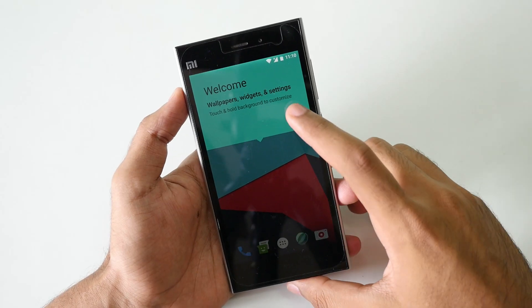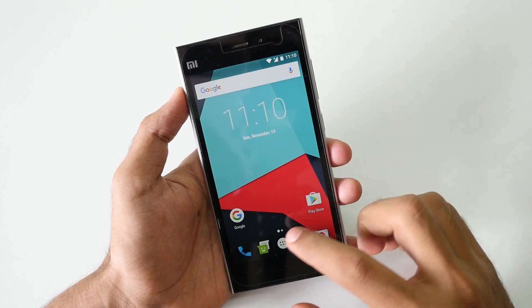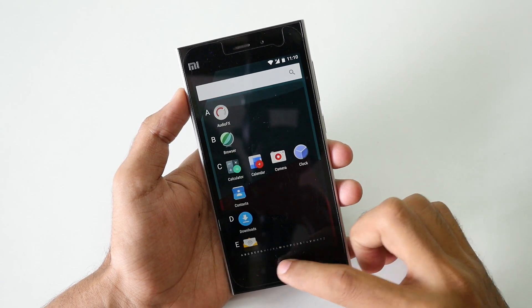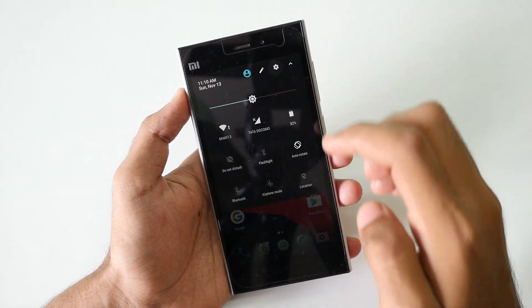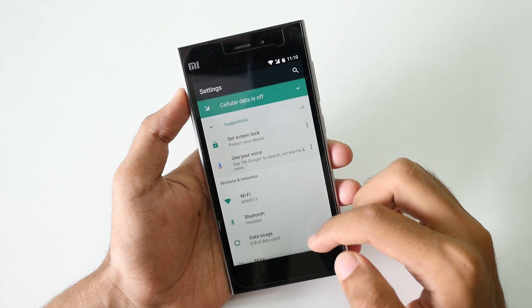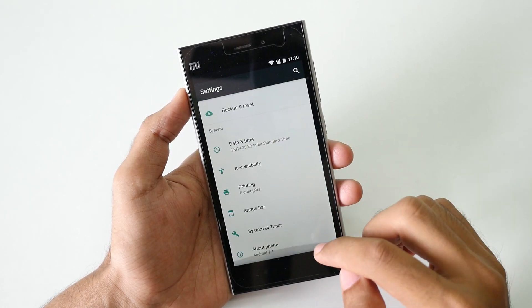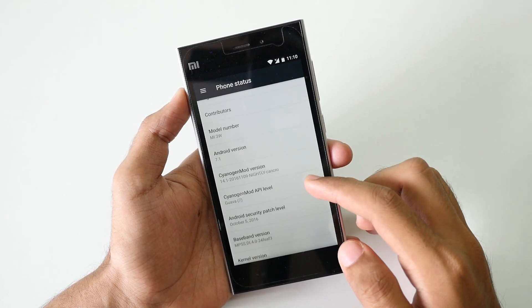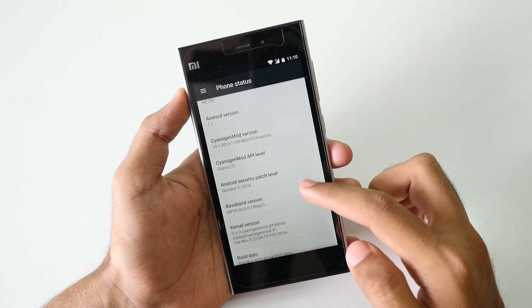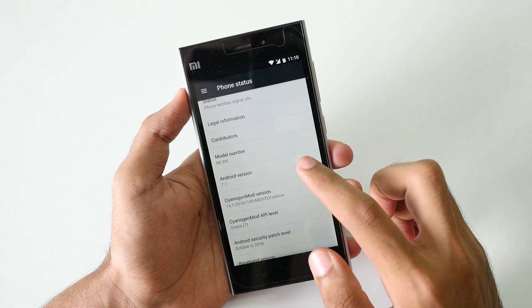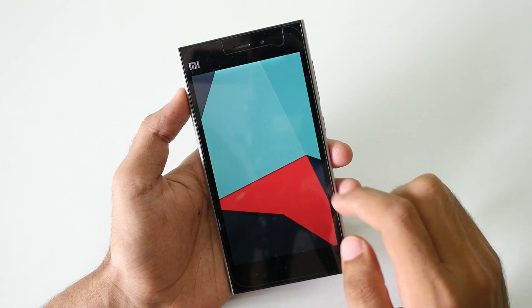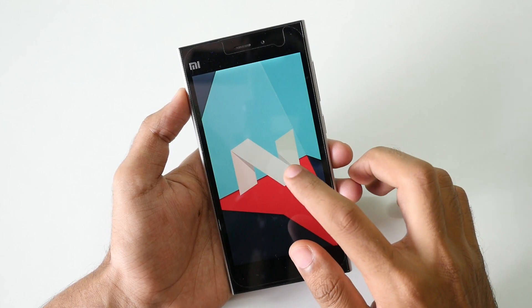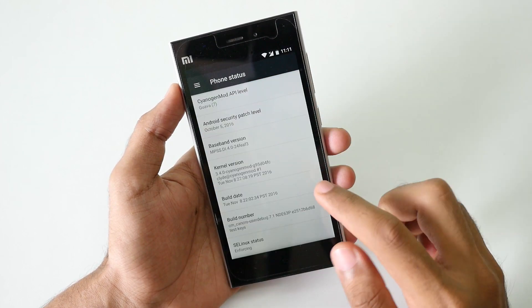As you can see, we have successfully booted into the ROM. If we go into settings and then into about phone, you can see the ROM is based on Android version 7.1. Now let's see how to enable root access on any SinushipMod 14.1 ROM.